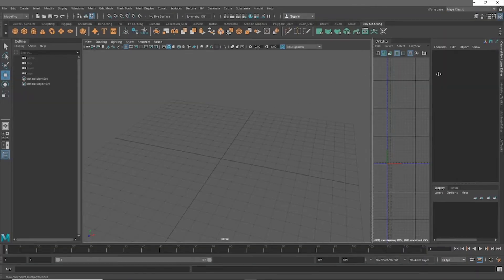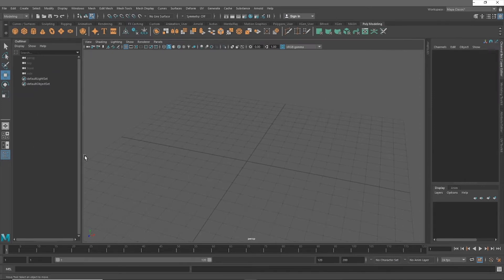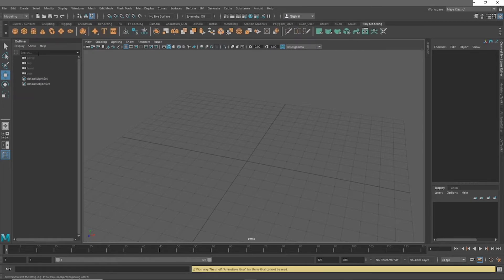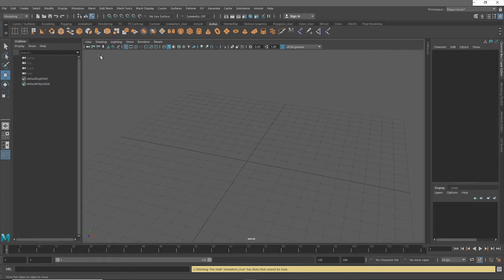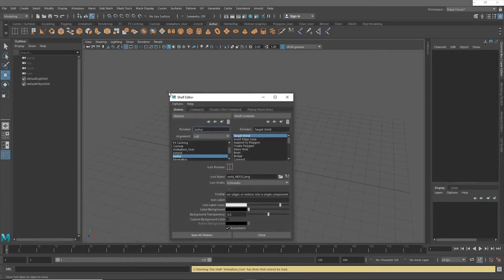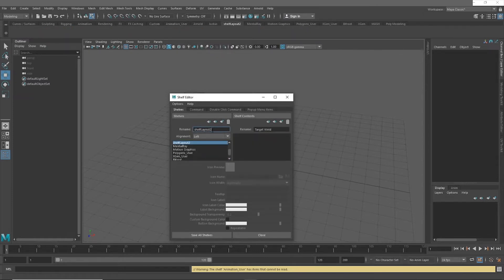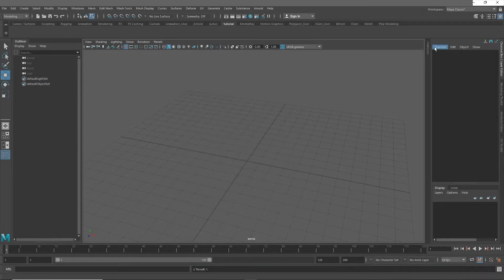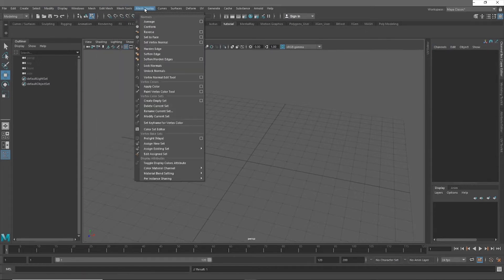This is the outliner. Up here you have preset shelves that contain tools. If you're interested in modeling you can go to the poly modeling shelf, or you can create your own custom shelf. To create your own, go to Windows > Settings/Preferences > Shelf Editor. Click the plus sign to add a shelf, give it a name — I'll call mine 'tutorial' — then click Save Shelves and you'll have your own shelf.